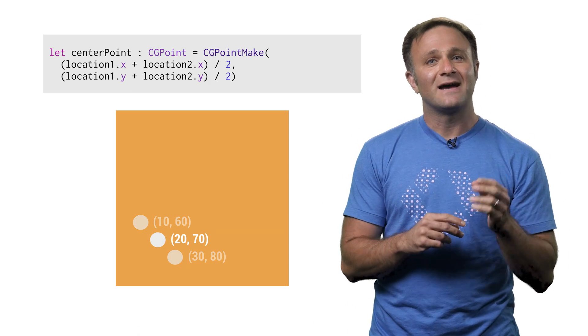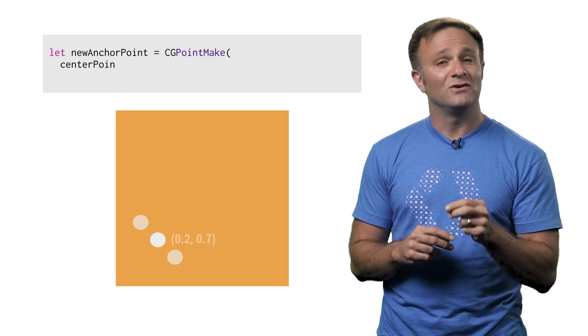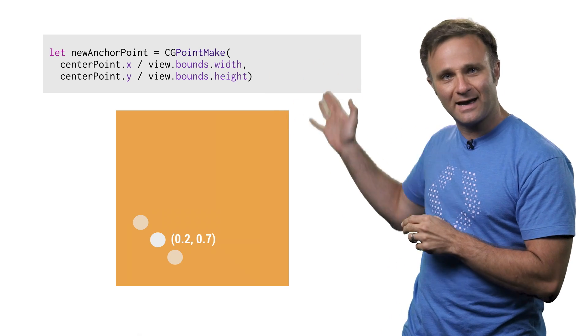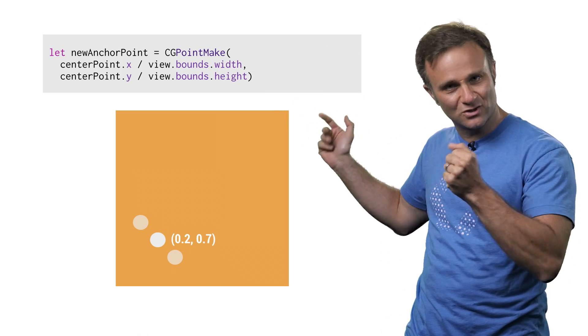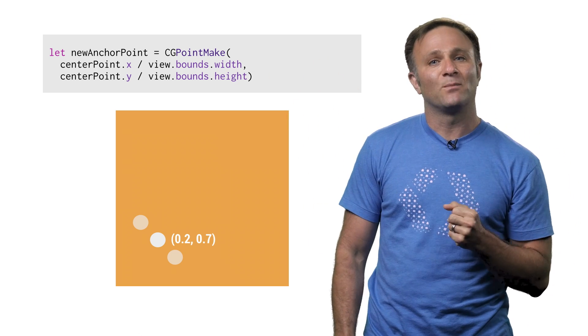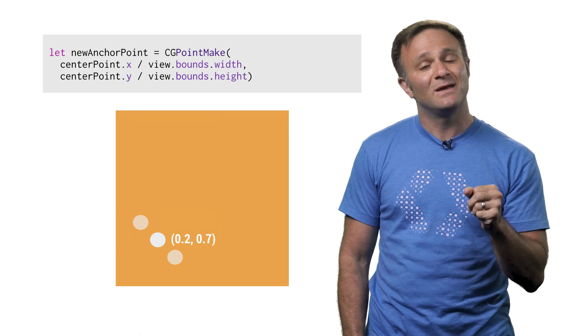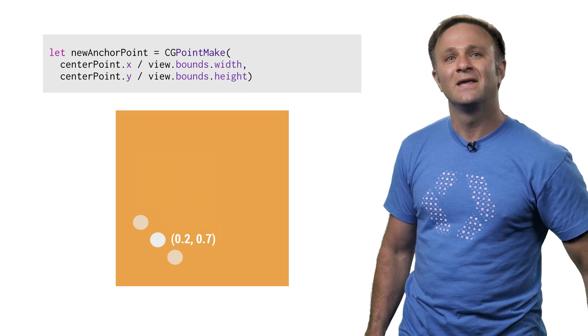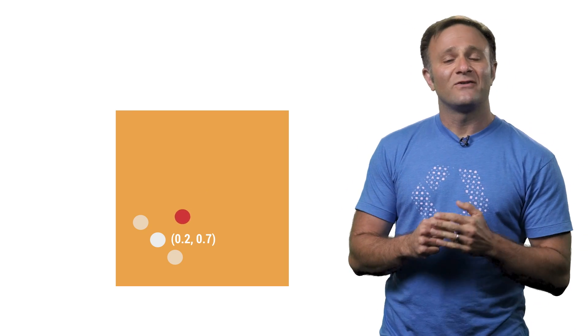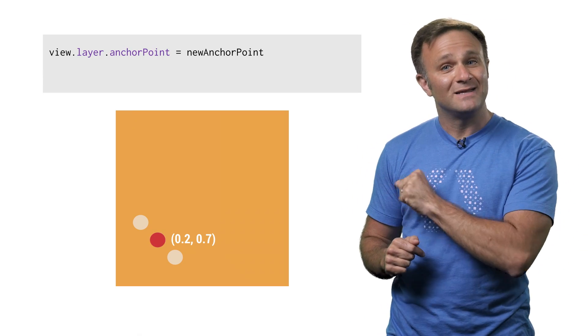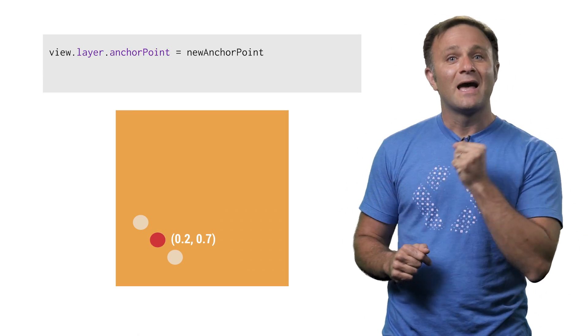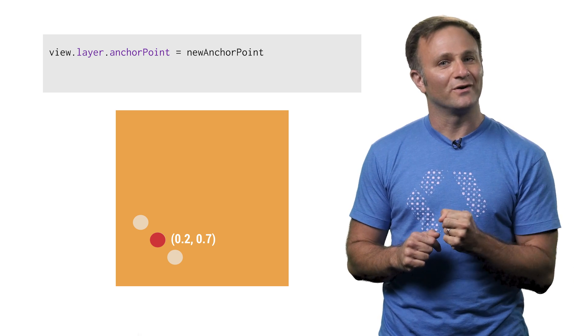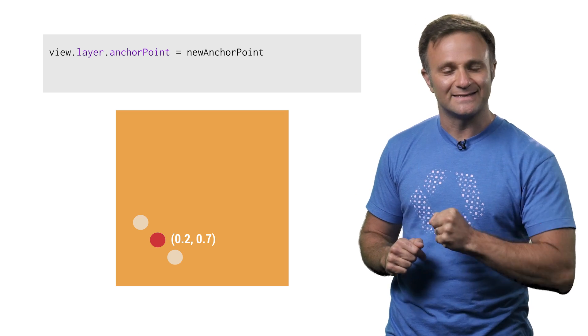Then I divide the x and y values of that midpoint by the width and height of my view to normalize them. And then I've got an anchor point that reflects the midway point between my two fingers. And so now if I set my view's layer's anchor point to be this new value, I should be able to rotate it by one of its corners. So let's see this in action.